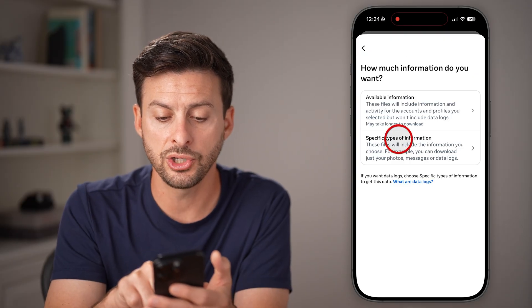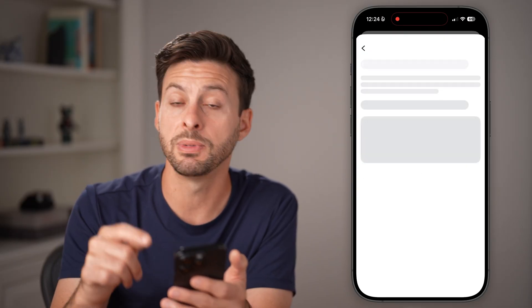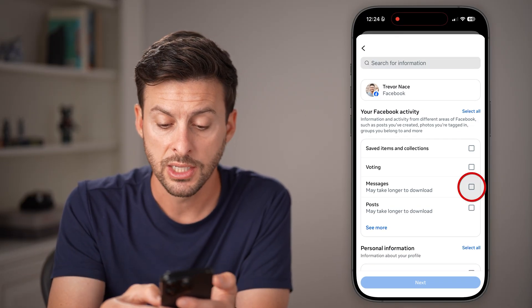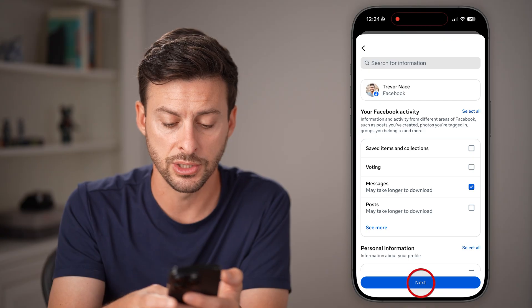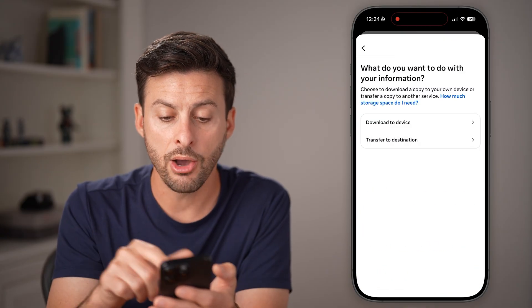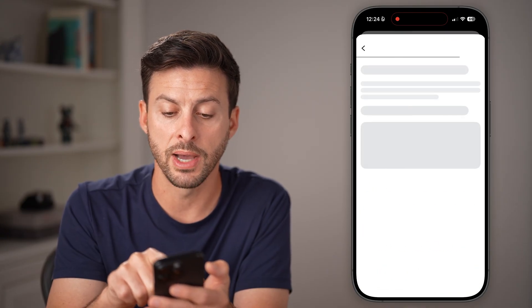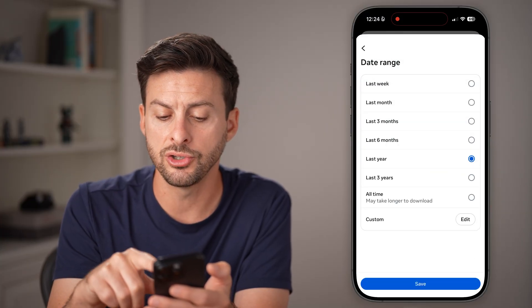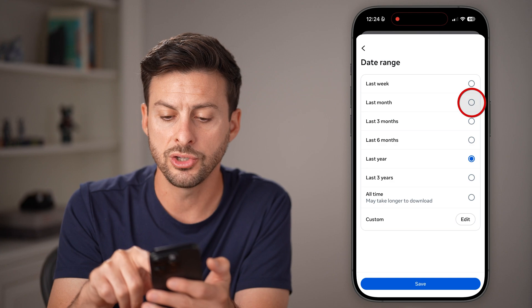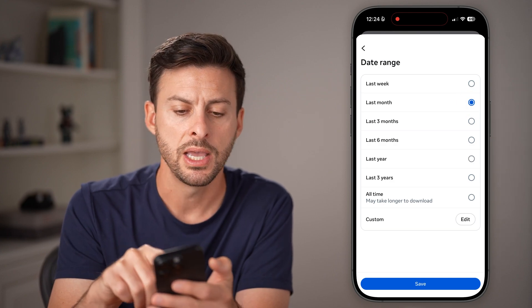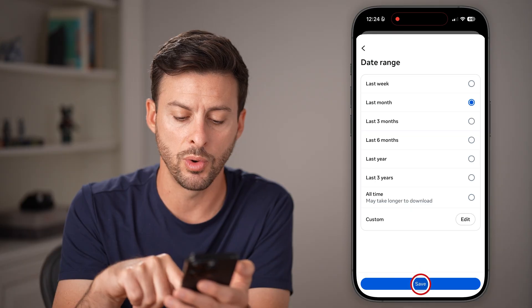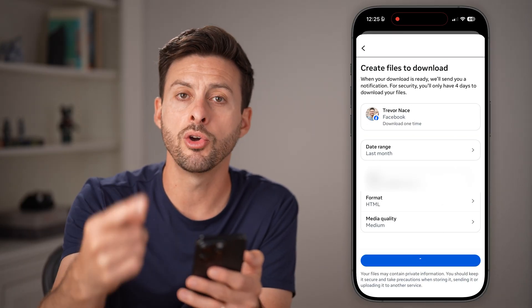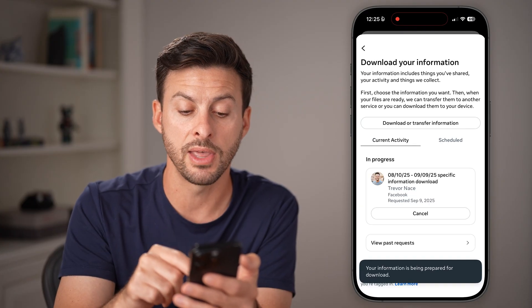Now on here, we're going to choose specific types of information because we just need the messages. It will allow us to choose specifically just the messages — hit next. Now on here, I can choose to download to my device, aka my phone. And the date range — I can choose all time, or I can choose the last month if I'm just missing the last month, whatever you want to do. Hit create files and it will go through the process of downloading that.